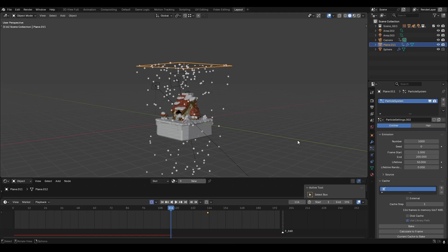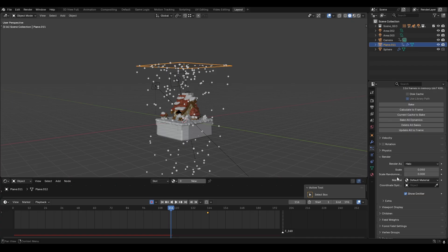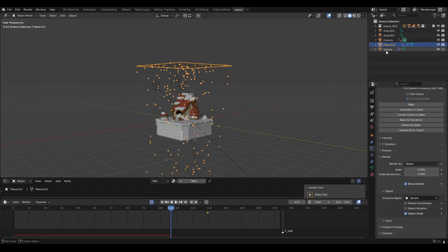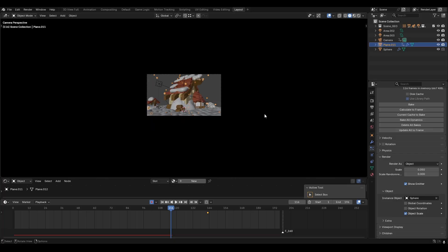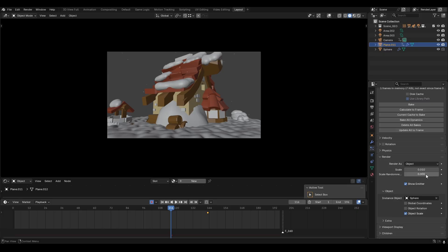But we don't want the particles to render as halos. So go down to render, render as object, and then we're going to choose the snowflake we made. If we look through the camera view, we can see that the snowflakes are quite big, so I'm going to scale it down a little bit — 0.01 maybe. And then to make it more realistic, we're going to add some scale randomness, which will make the size of each snowflake a little bit random. So I'm just going to bump this up to one.